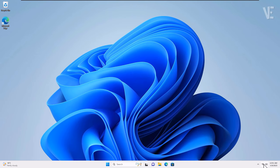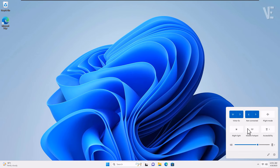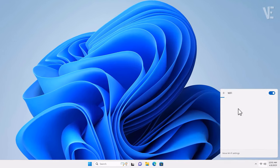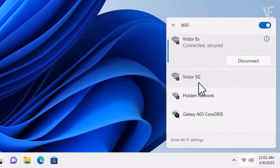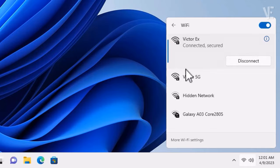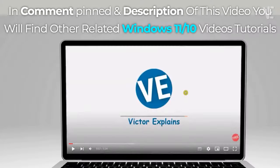Hi everyone, welcome to our channel. In today's video, we're covering how to fix 5 GHz Wi-Fi networks not showing up in Windows 11 and 10.